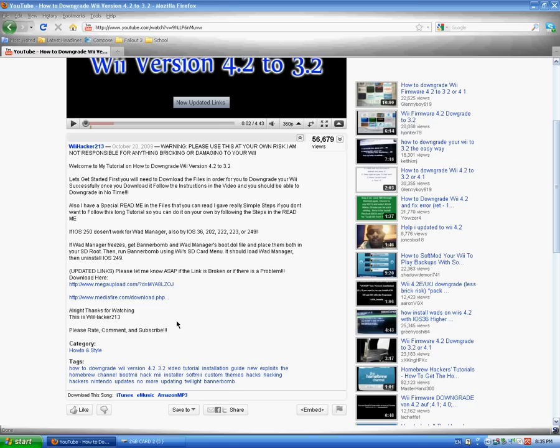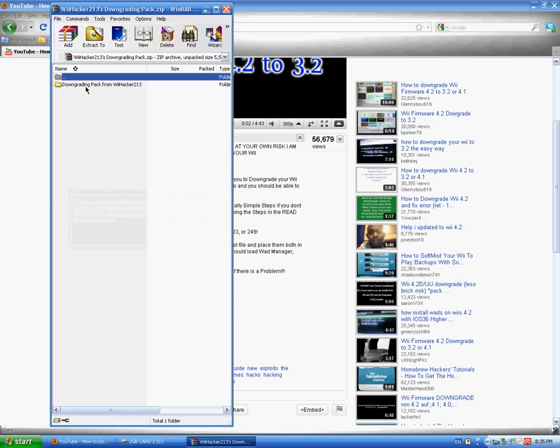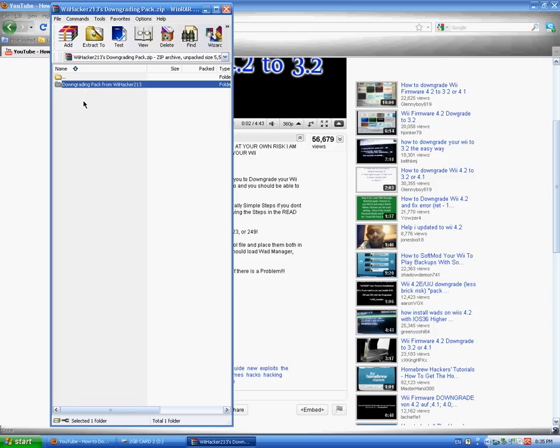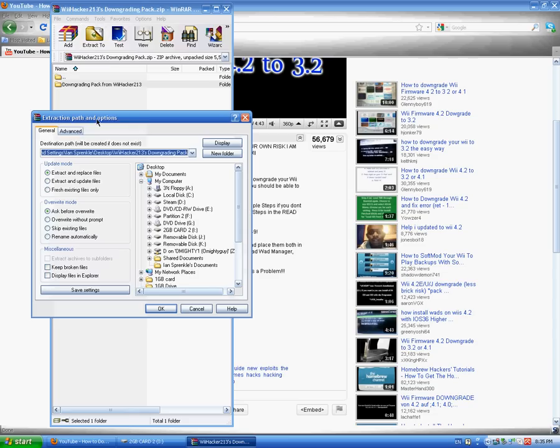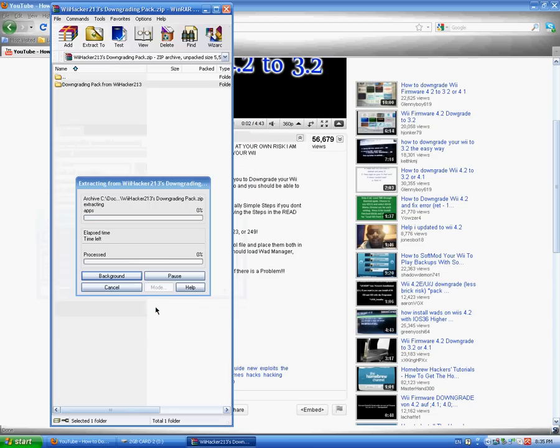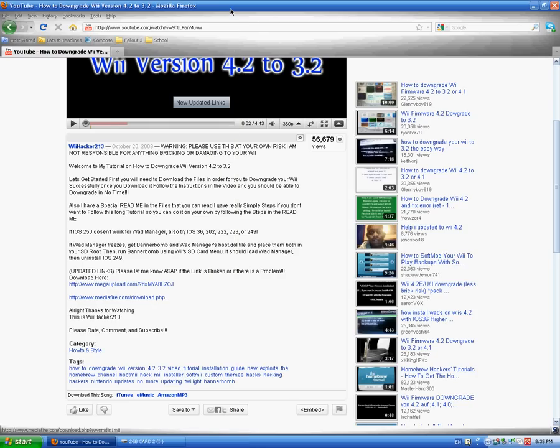Okay, there's going to be a folder inside of here, downgrading pack from wehacker213. You can extract it anywhere you want. I'd recommend it to the desktop because it's nice and easy to get to.